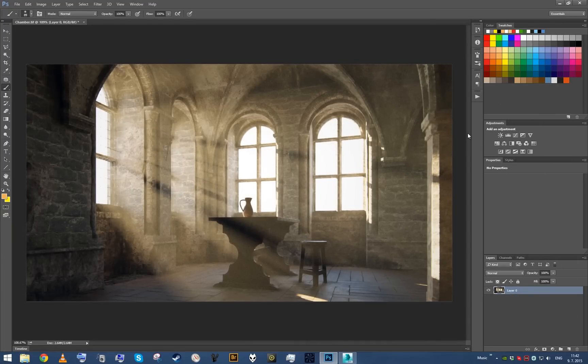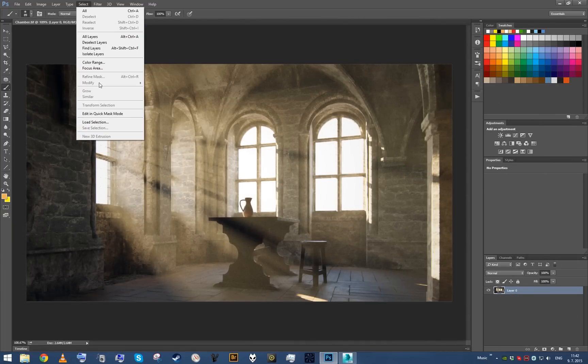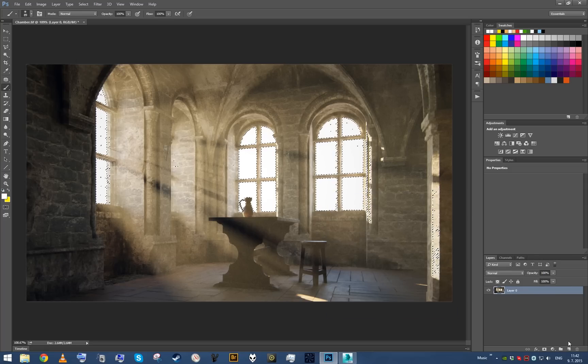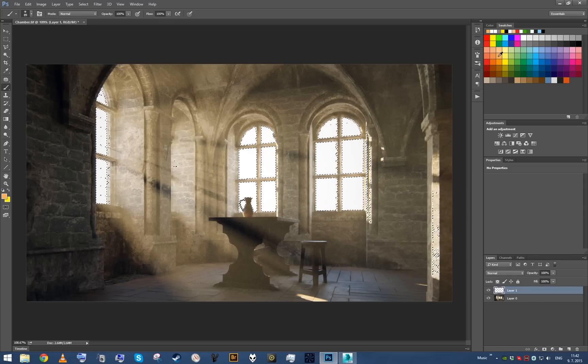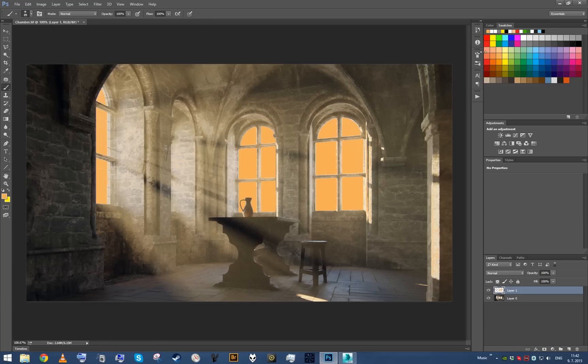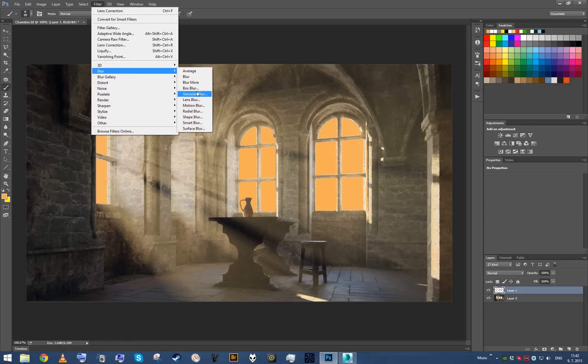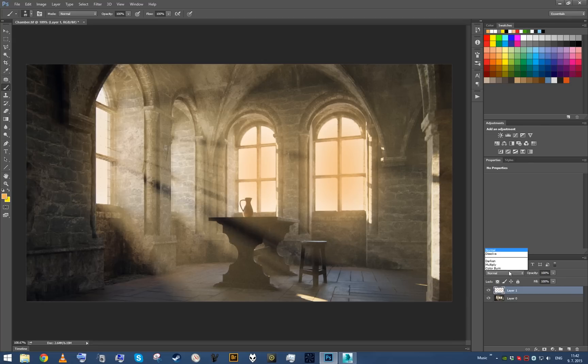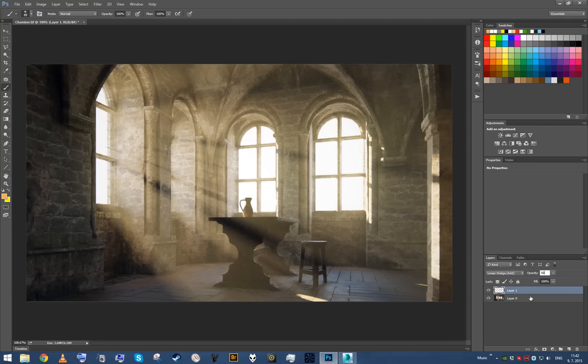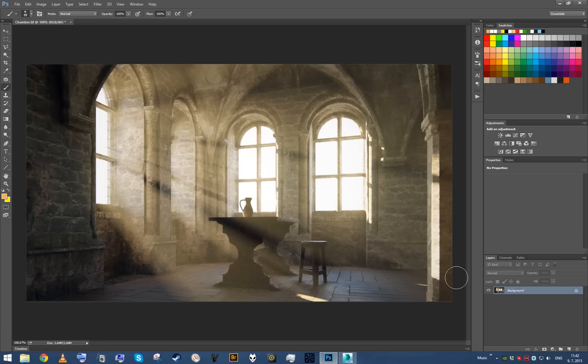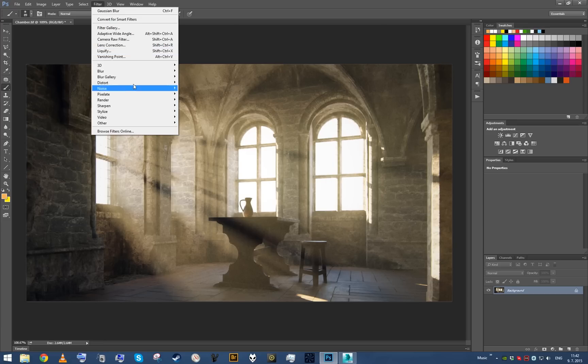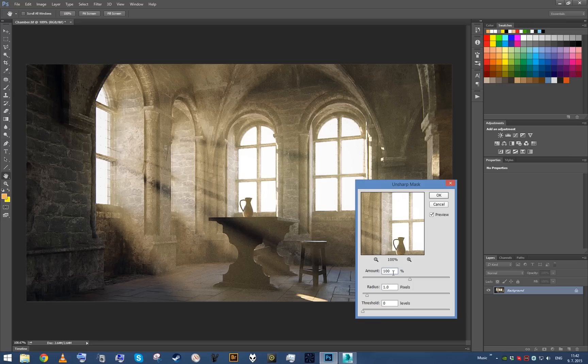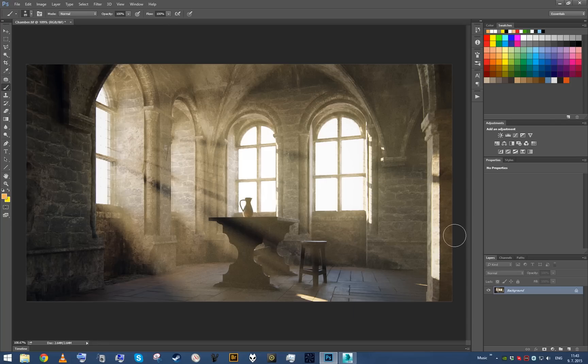The next thing I'm gonna probably do is to select all the highlights and create some nice bloom effect like this. That's maybe too much, more like this. I'm gonna sharpen the image overall so we get some of the definition back, but again, not overdoing it too much.